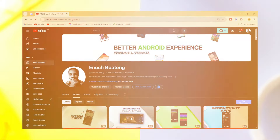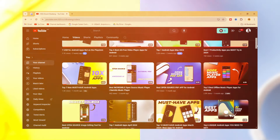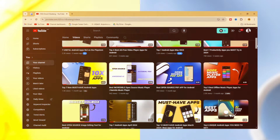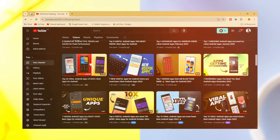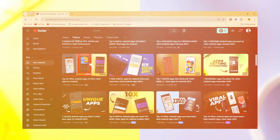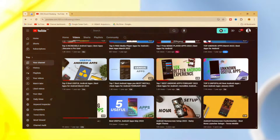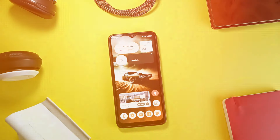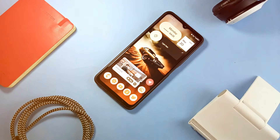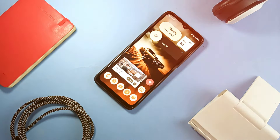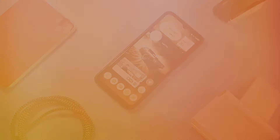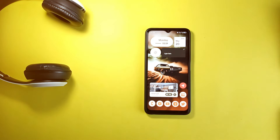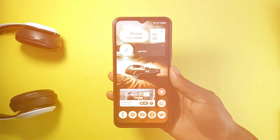I have made several videos showing you some incredible Android applications you can use on your Android smartphone for a better user experience. In this video I've decided to show you how I've customized my Android home screen with these applications and also show you some apps that have helped me personalize my Android smartphone. If you dig it, leave a like and let's jump right into it.